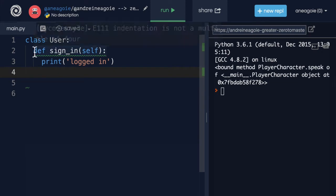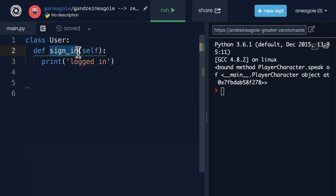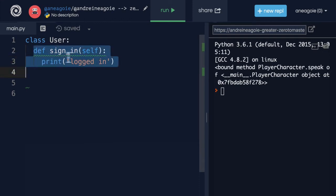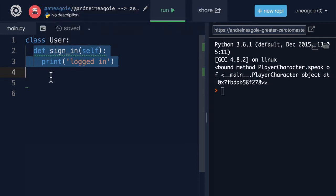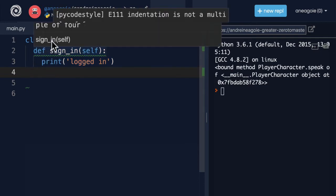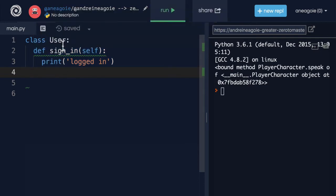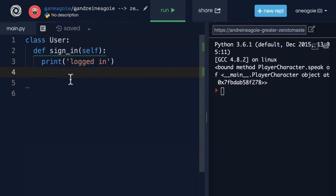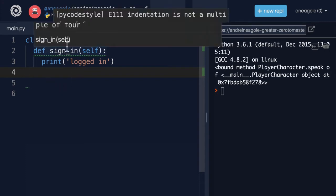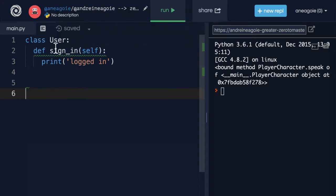Now, you might be wondering, where is the init method here? Shouldn't we have that init method that gets run first? Well, we could. But if we don't have any variables or attributes that we want to assign to the user, well, in that case, we wouldn't need an init method. So for now, we'll just say that we don't need, there's nothing that the user has other than this sign-in method.